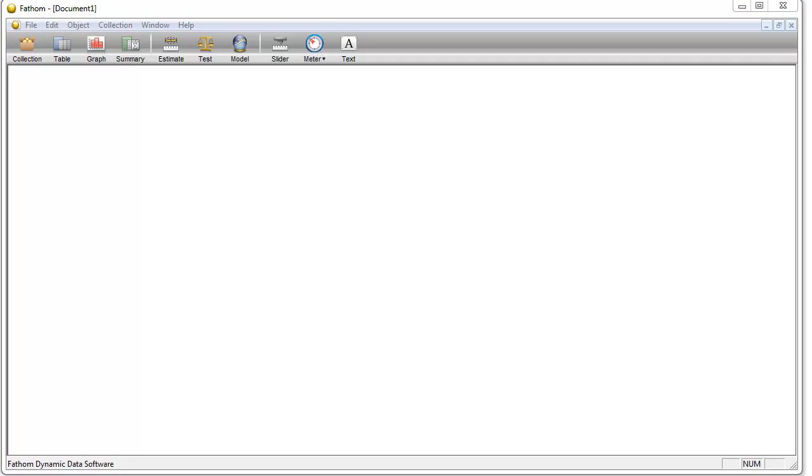We're getting fairly close to our project and we should become familiar with some of the software that's available to deal with the statistics we're going to be doing.